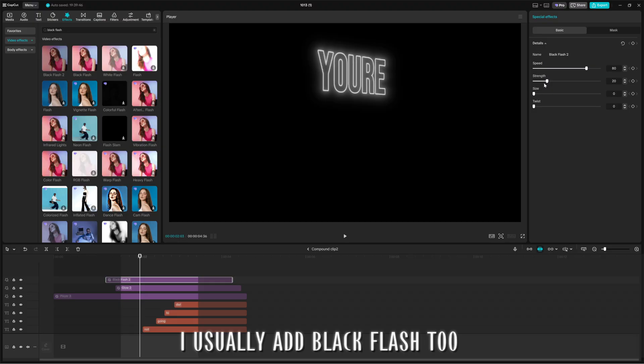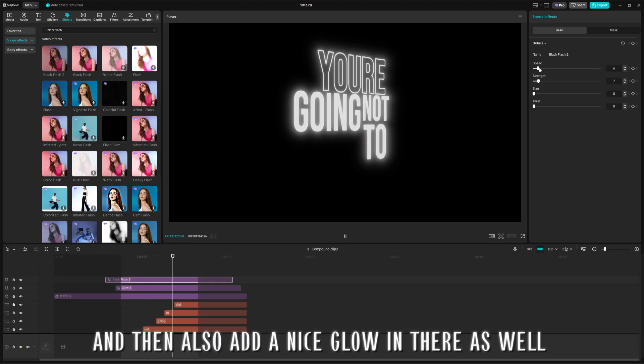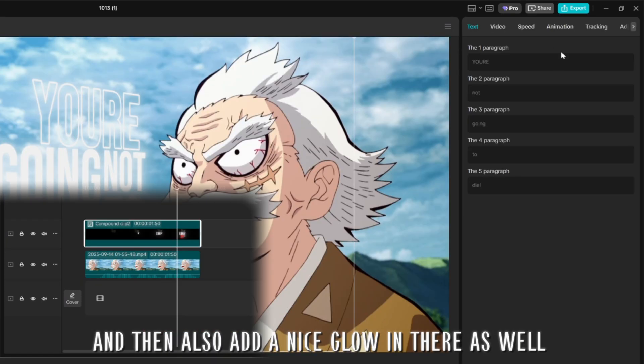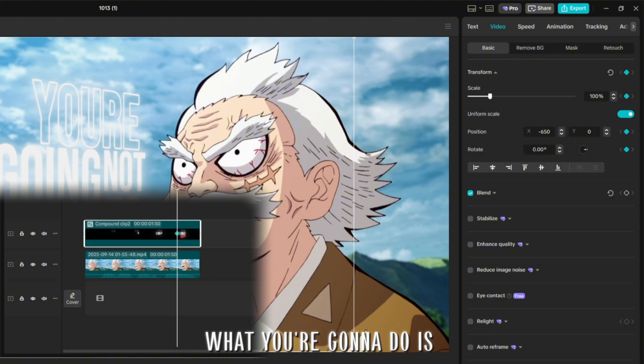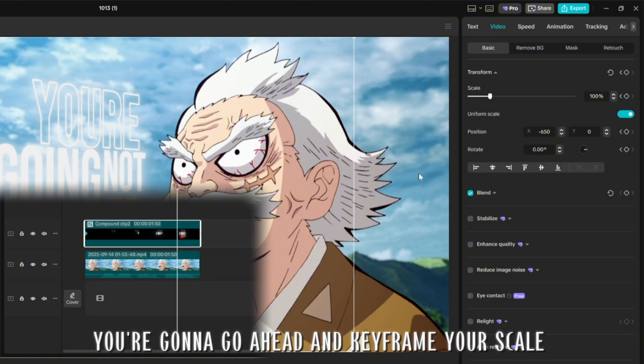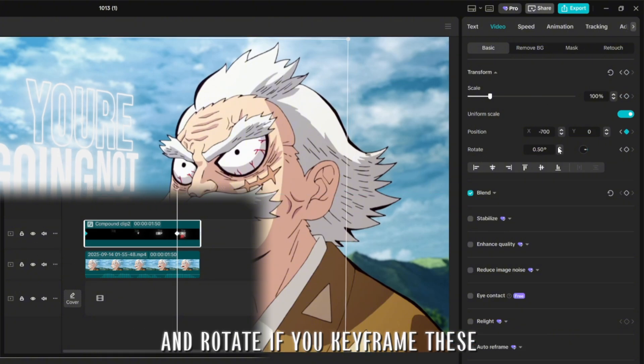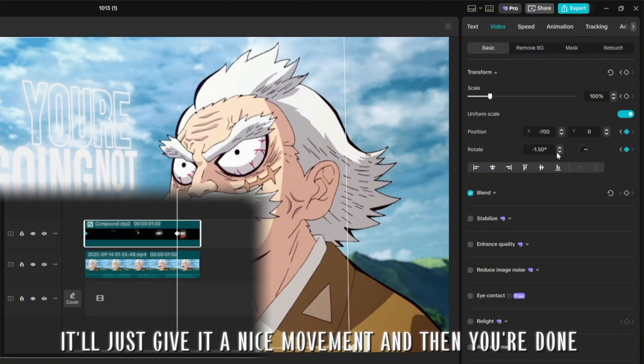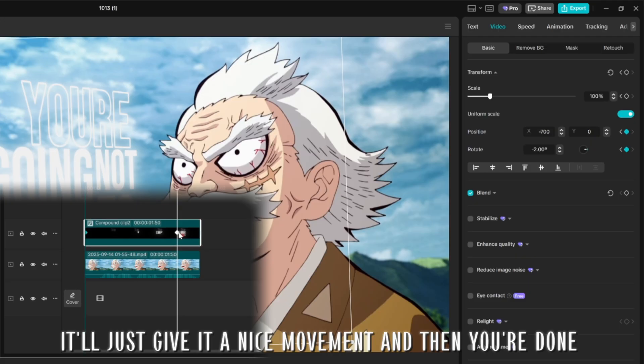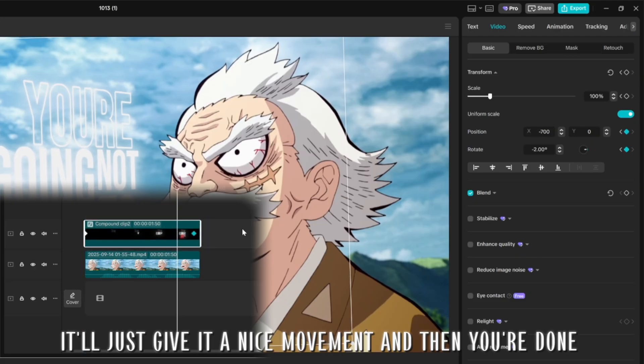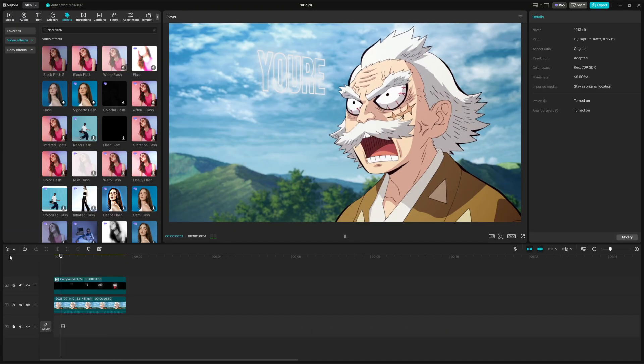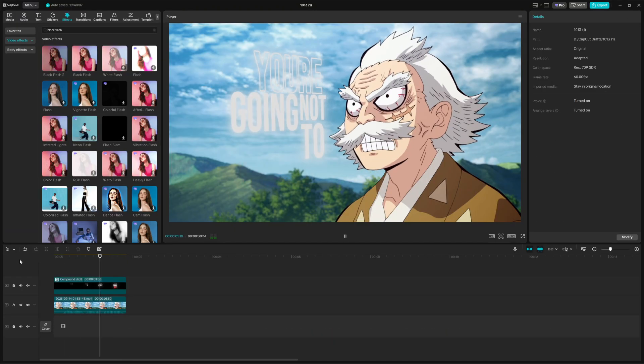I usually add black flash 2 for a nice flicker, and then also add a nice glow in there as well. And then now what you're going to do is you're going to go ahead and keyframe your scale and rotate. If you keyframe these, it'll just give it a nice movement, and then you're done.